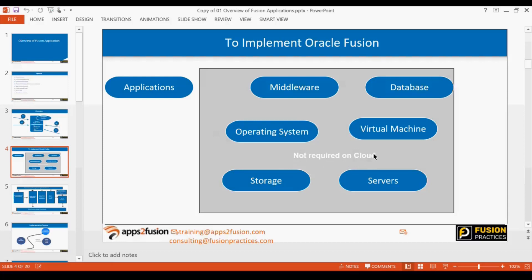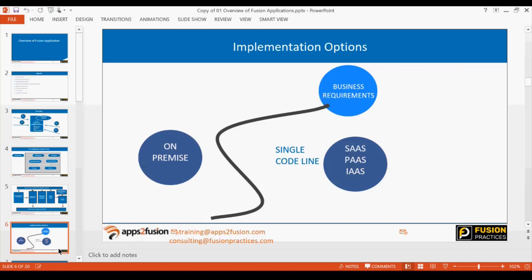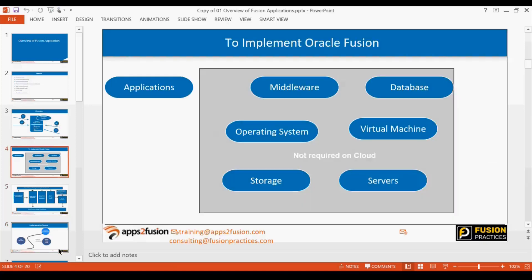This doesn't mean those infrastructure components don't exist on cloud — it just means you do not have to manage them. When a client buys Oracle Fusion licenses, they do not manage servers, storage, virtual machines, operating systems, or databases. All of those are managed by Oracle itself. It's as simple as using a website — you enter the URL and you're in, with no access to anything behind the scenes.